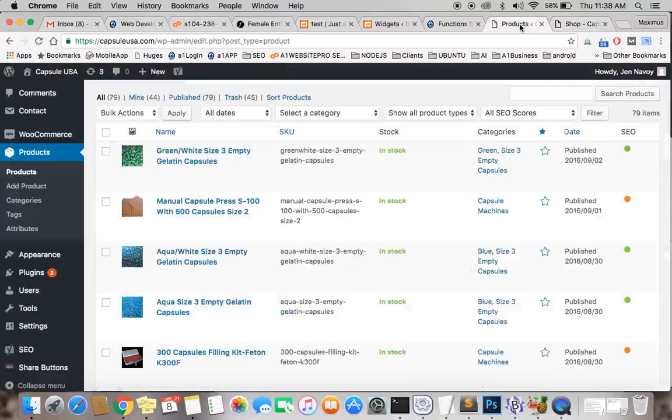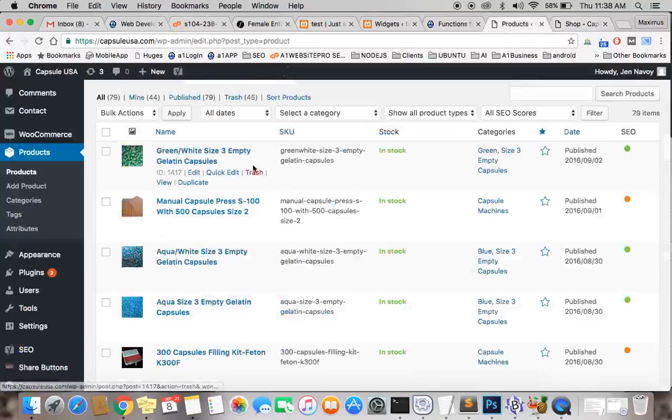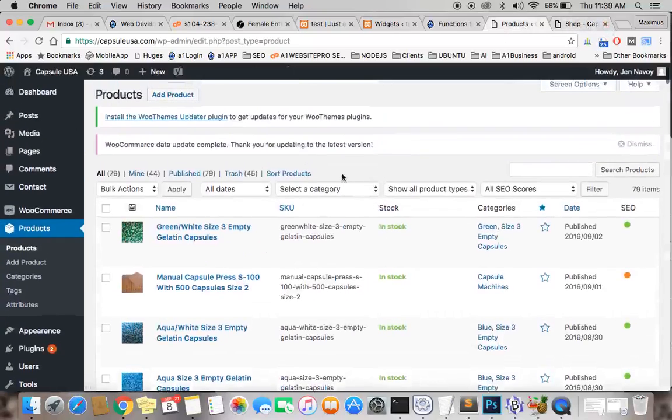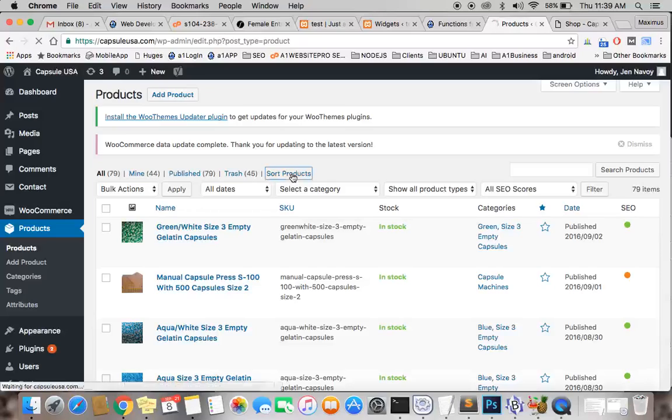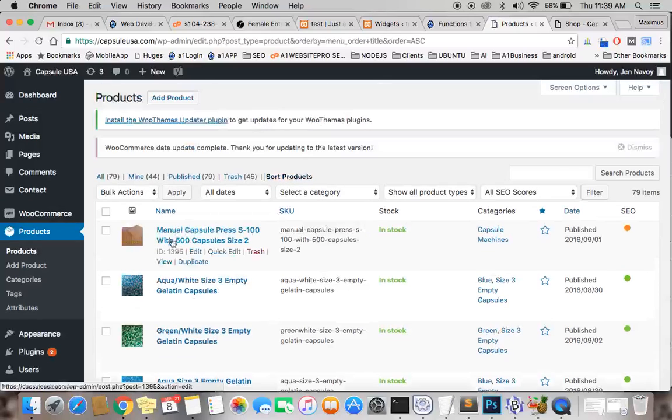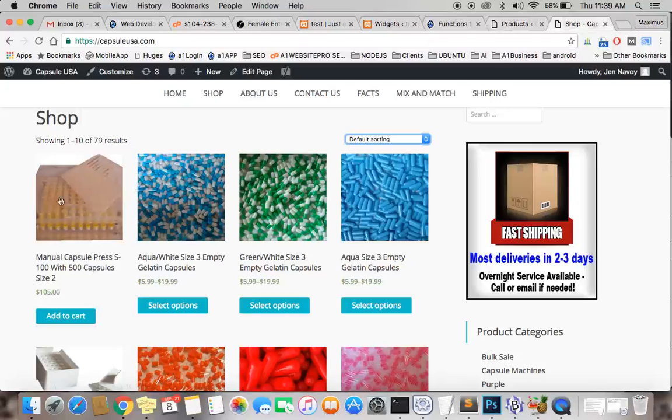Let me drag and drop that into the first—or, I tell you what, let's take this green one here. Oh, I'm sorry, you have to hit this sort products link. Sorry, I left that out. When you do that, you see the manual capsule press is in the first position, just like we had it.